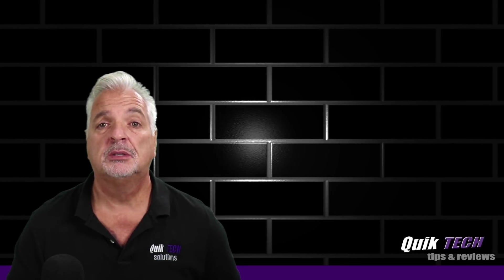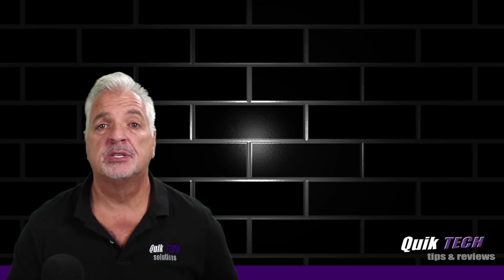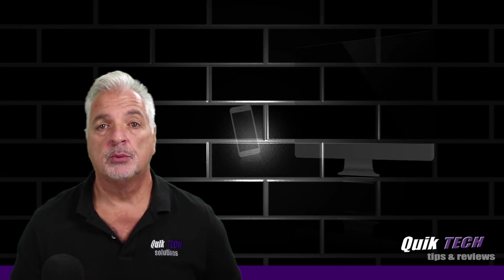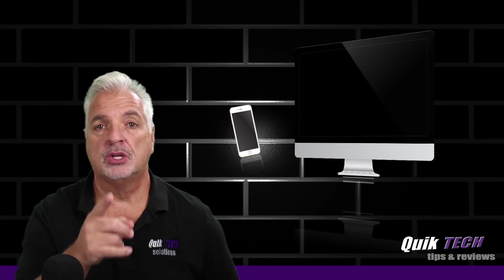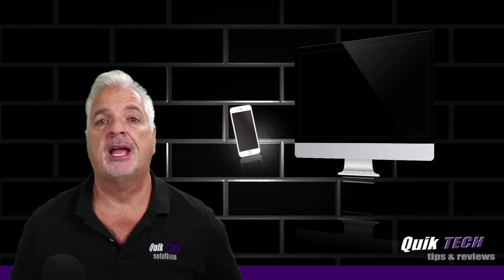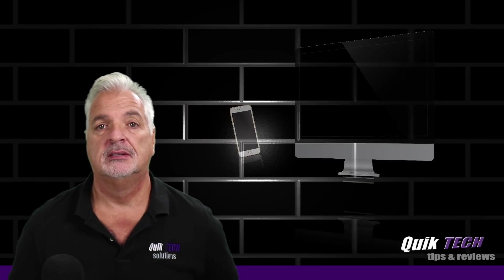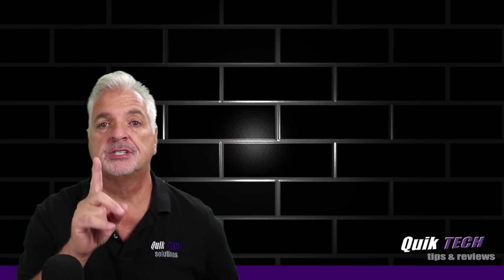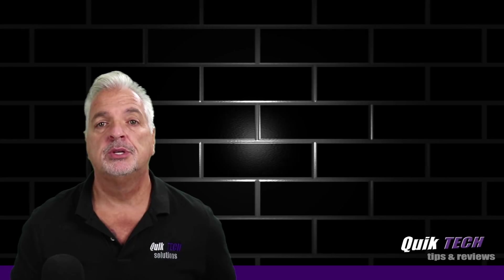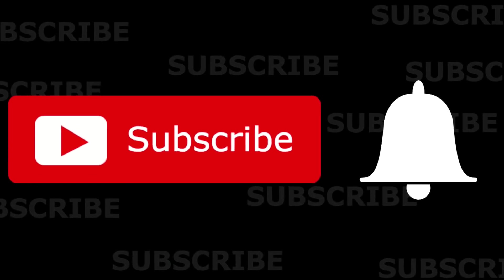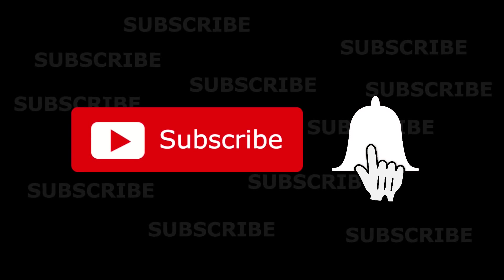Hey, what's up, guys? Welcome to Quick Tech Tips and Reviews. My name is Tony, and with this channel, we bring you guys a variety of tech-related content. If this is your first time here, be sure to subscribe and hit that little bell down below so that you're alerted to when new content is being released.